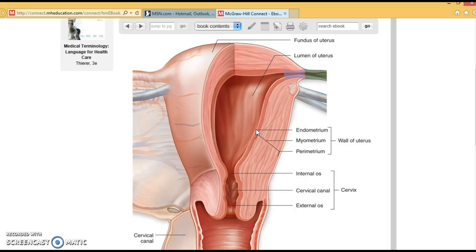A gynecologist is the physician who diagnoses and treats disorders of the female reproductive system — 'gyne' means woman. An obstetrician is different: that doctor diagnoses and treats for pregnancy and delivers at childbirth, handling both normal and high-risk pregnancies. Pap smears, or pap tests, are cytological screening tests used to detect the presence of abnormalities or cancer cells in the cervix or vagina. These usually start at age 21, or earlier if a woman is sexually active.